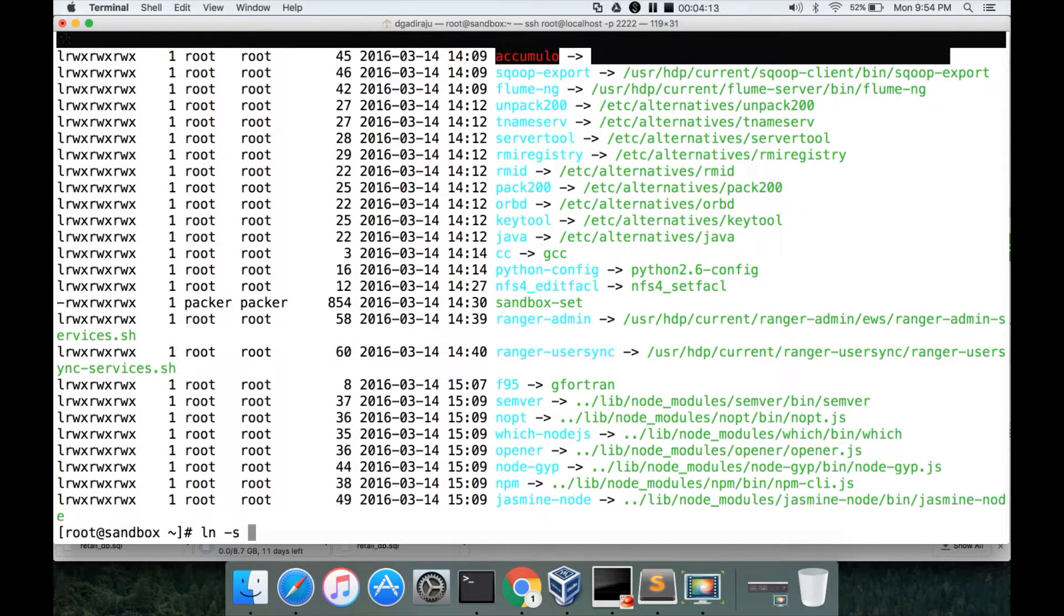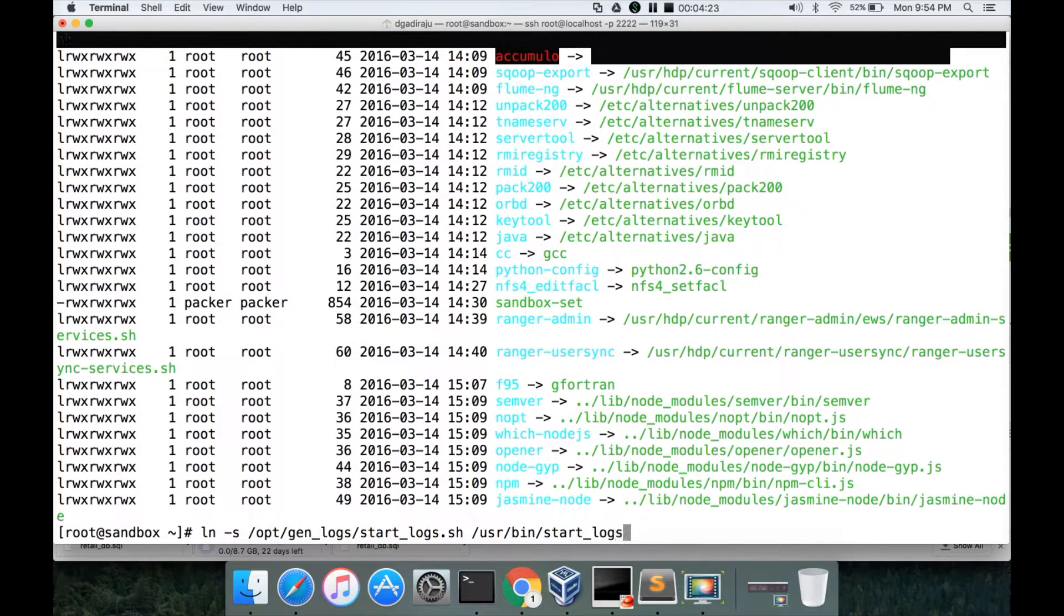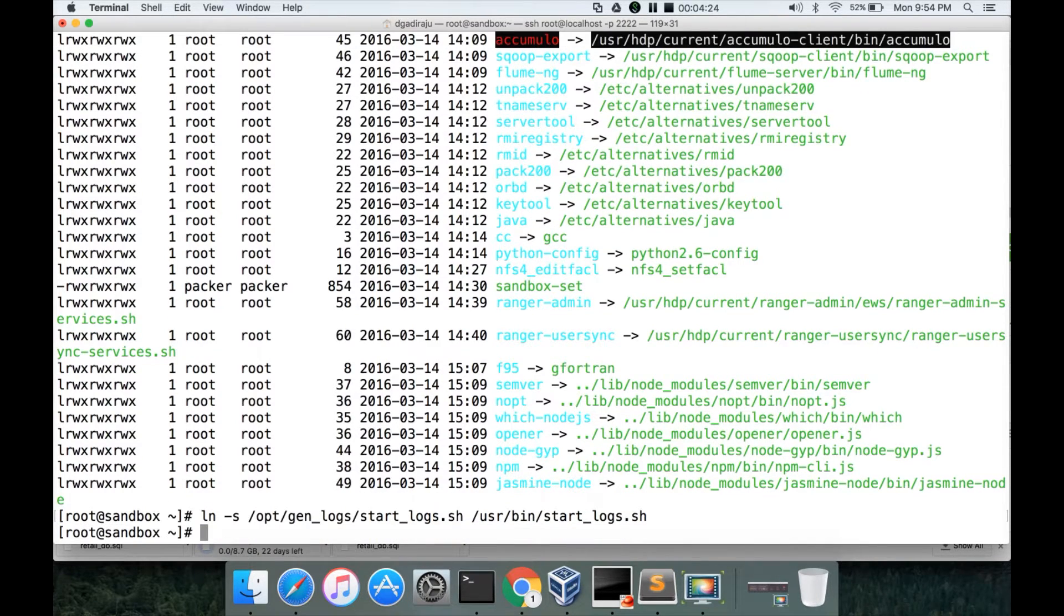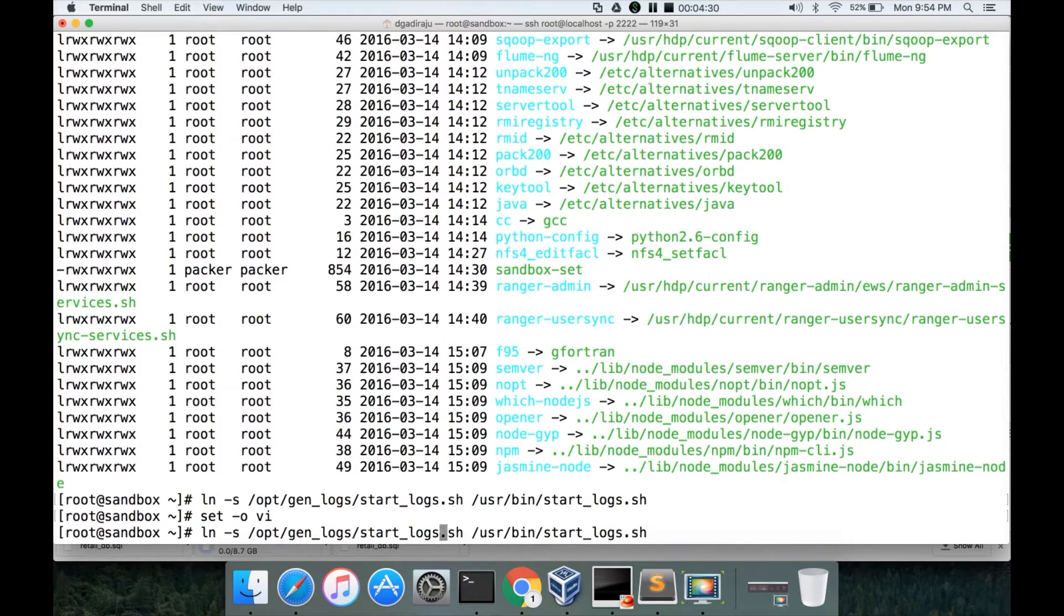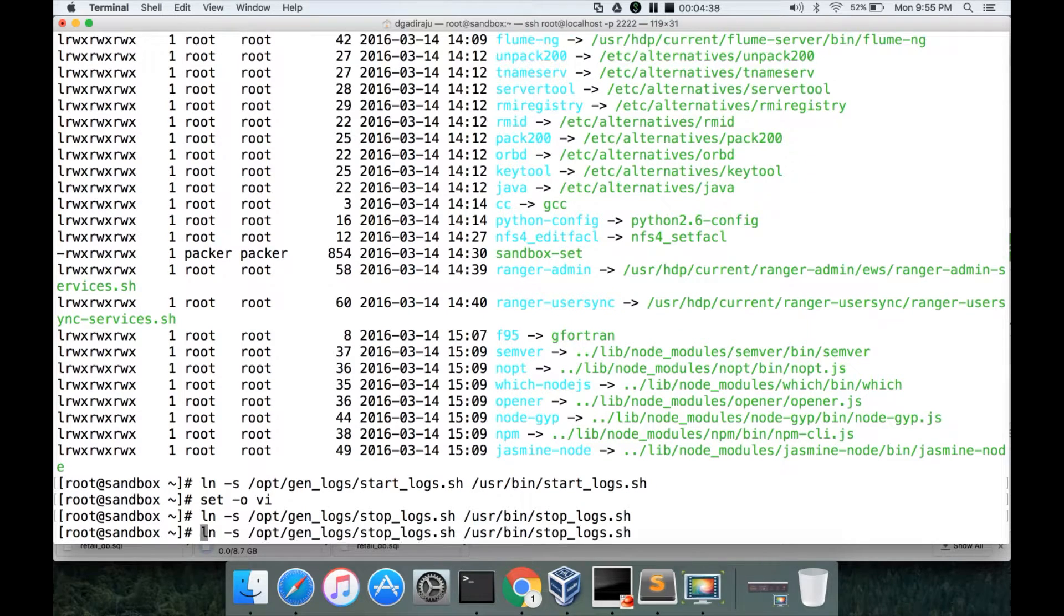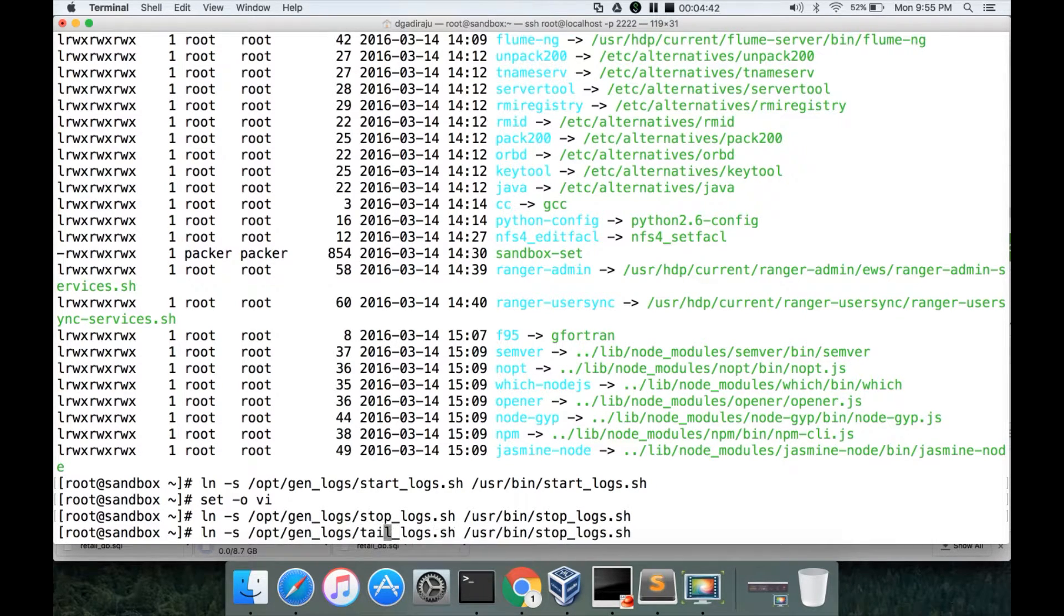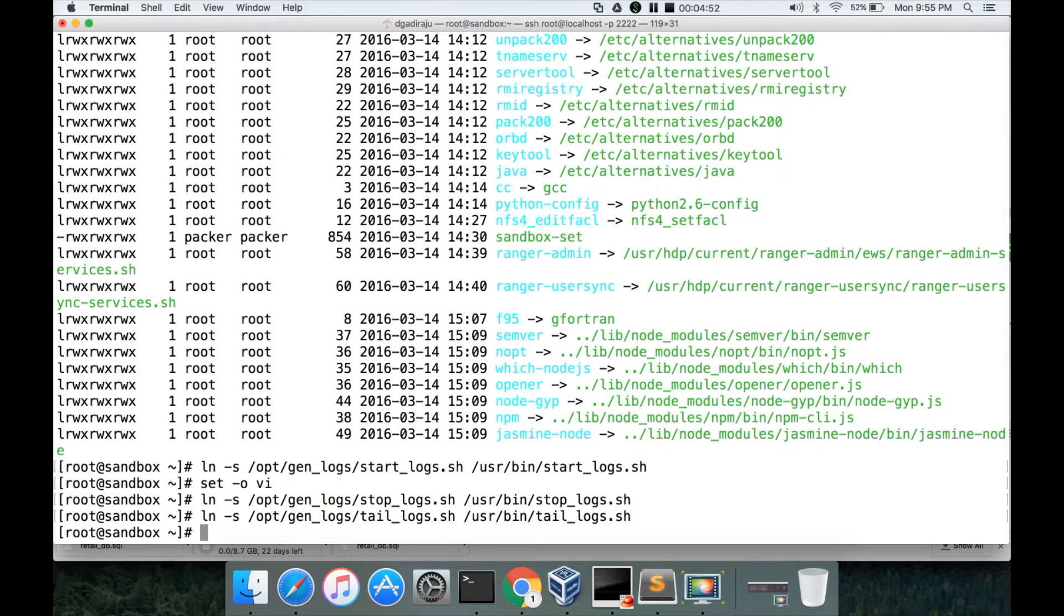ls -ltr /usr/bin and there is no start_logs, stop_logs and tail_logs. So I am just creating a soft link for /opt/gen_logs/start_logs.sh under the /usr/bin/start_logs.sh. Similarly I will be creating for stop_logs and then tail_logs.